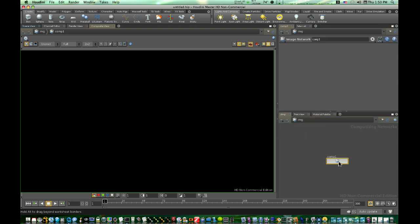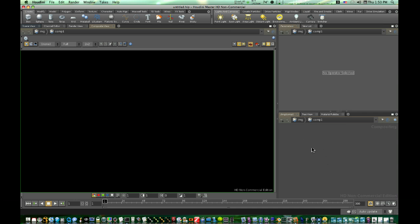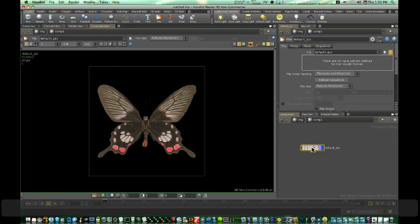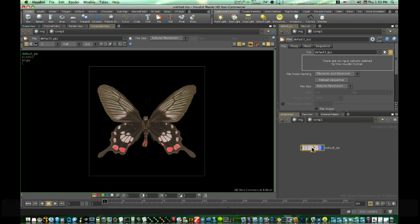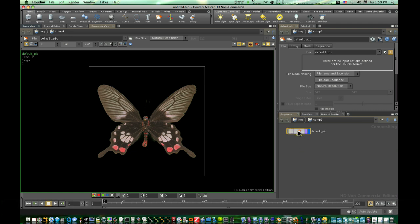Now we have this comp right here. I'm going to go into it, I'm going to tab a file node in, and that's going to bring in the default picture that comes with Houdini. So you can fiddle around with the compositing aspect.